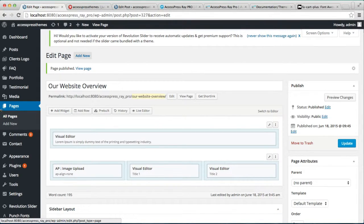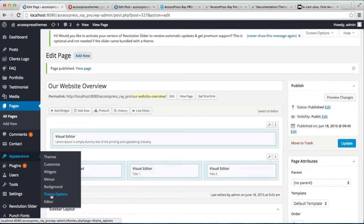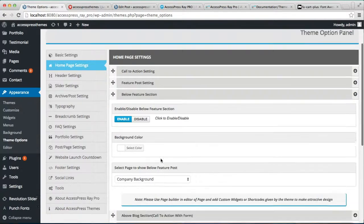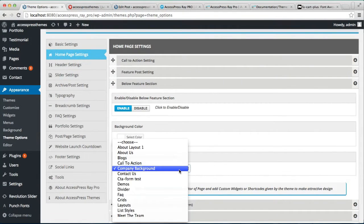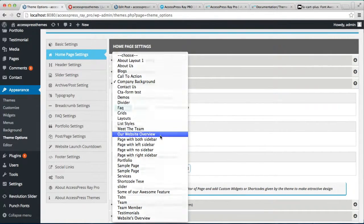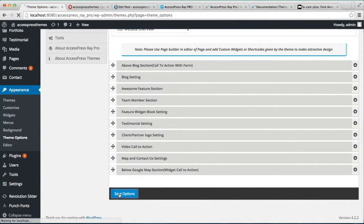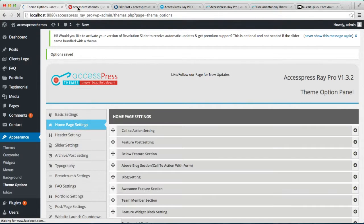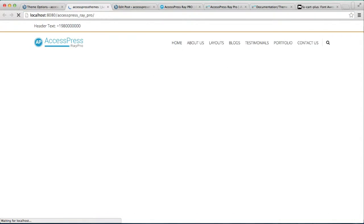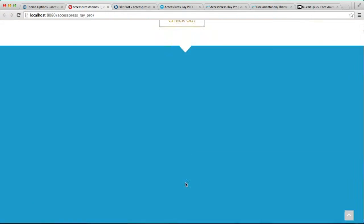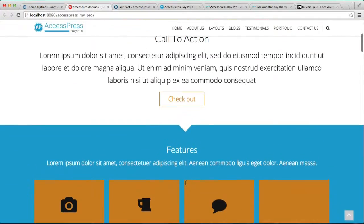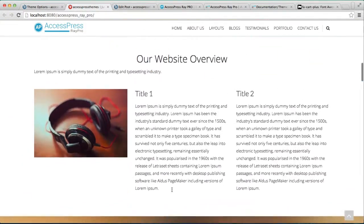Now the next thing you need to do is assign that page to the section. Go to Theme Options again, click on the Below Feature section, and choose the page we just created, then click Save. Now let's go to our front end and see how that changes our home page. As you can see, you can have a Call to Action section, Feature section, and just below it is our Below Feature section.